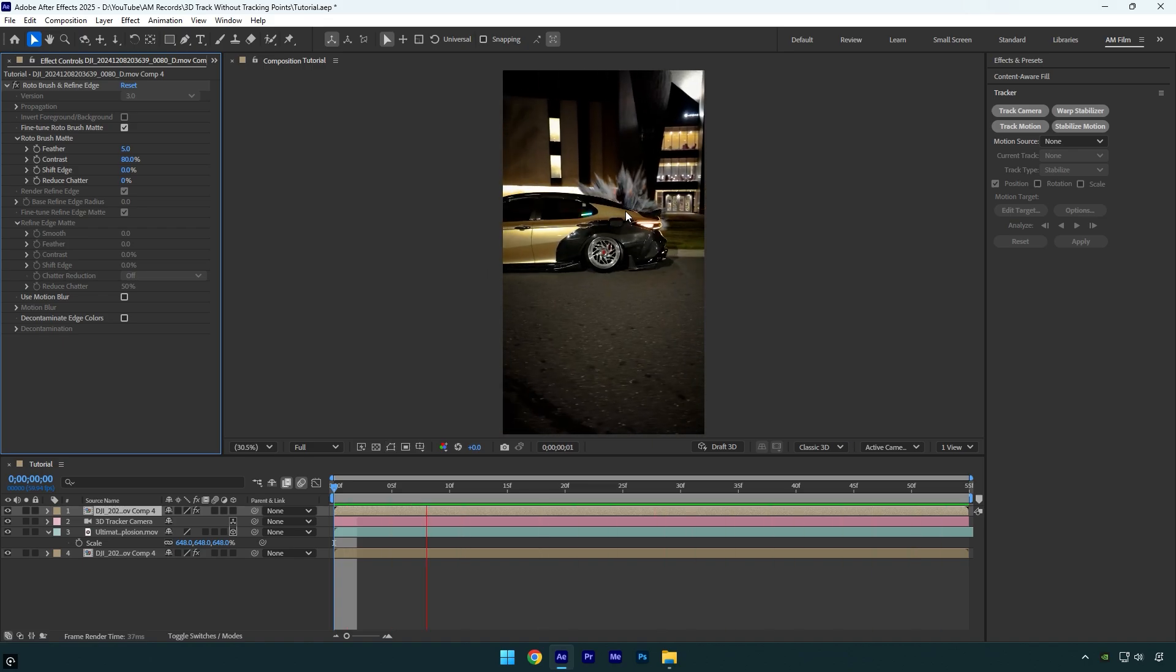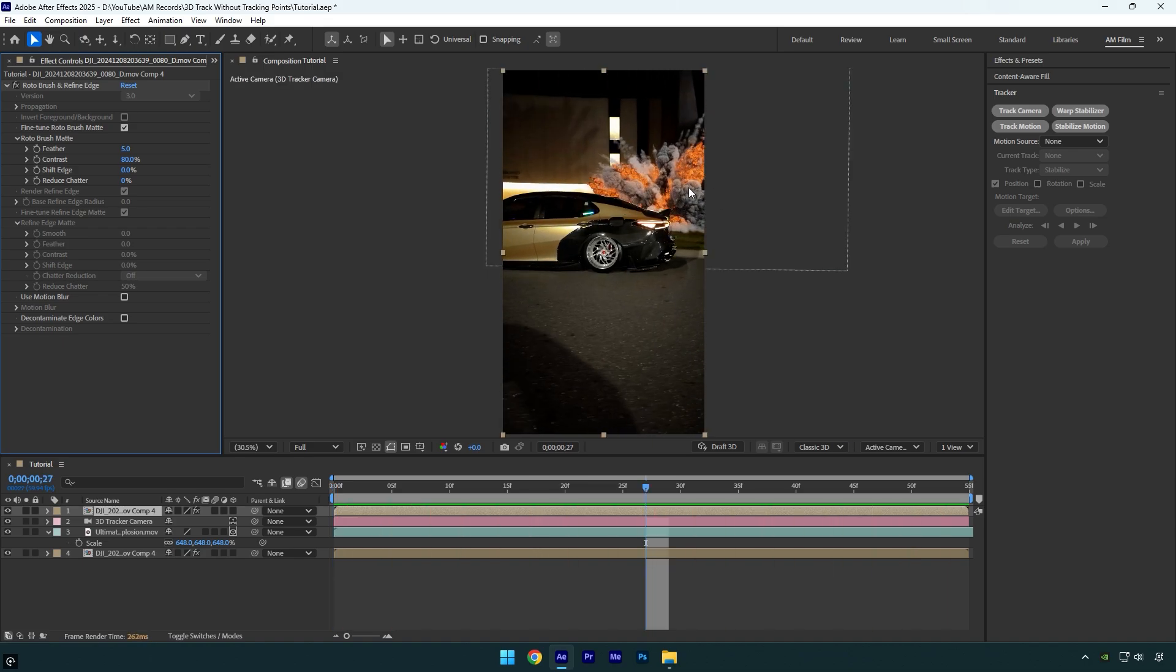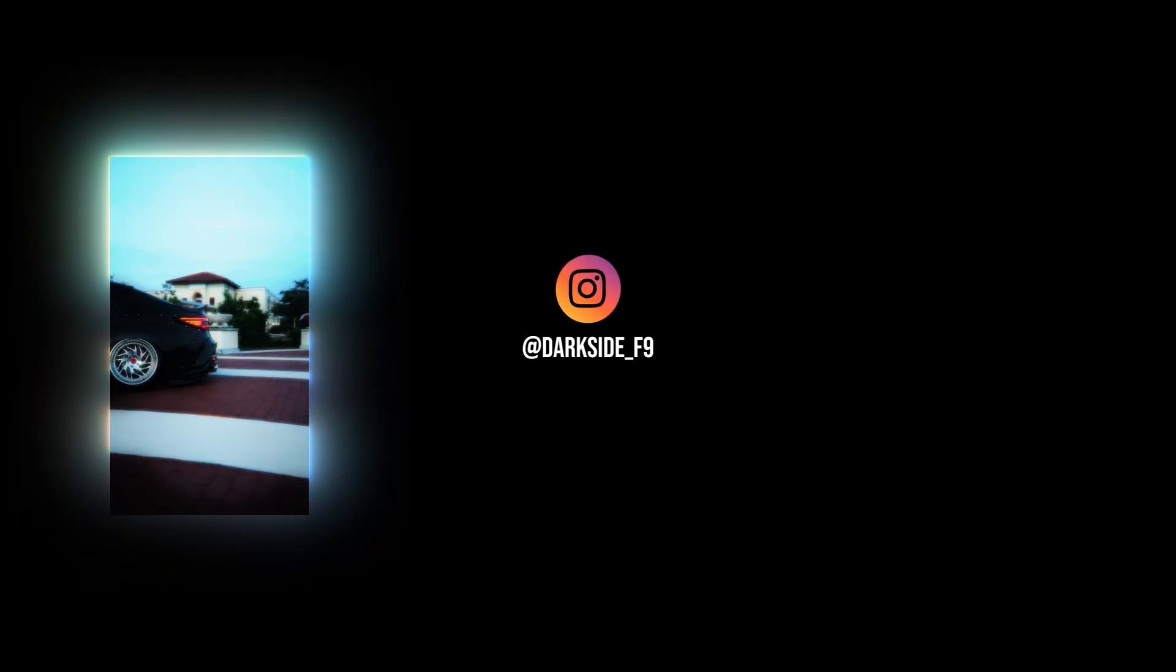Looks so fantastic. Let me know in the comments if you knew about that tracking method too. Hope this video was helpful. Thanks for watching and like the video please.